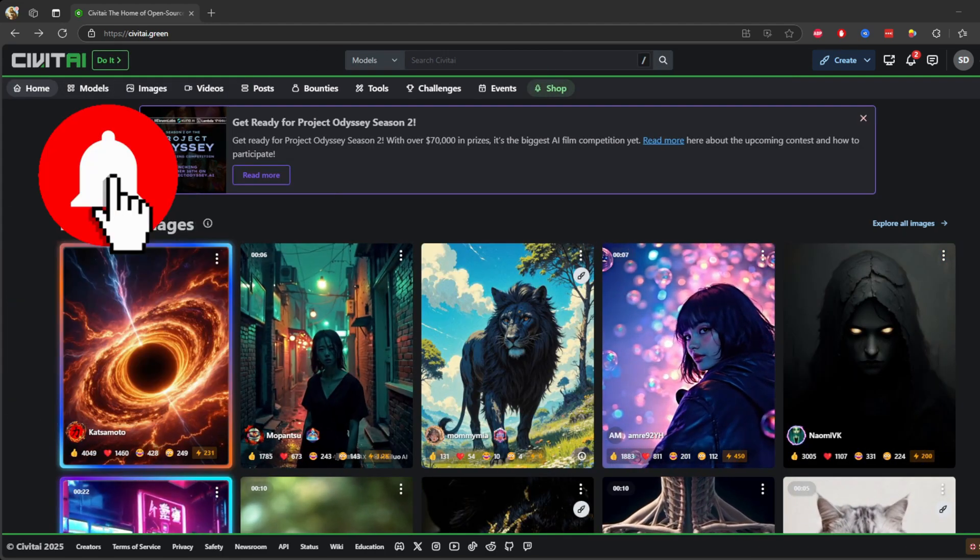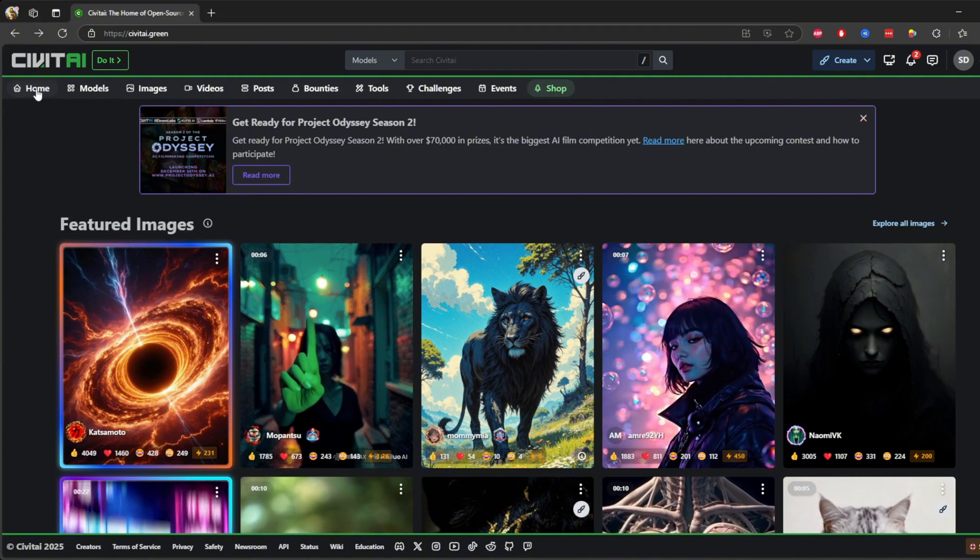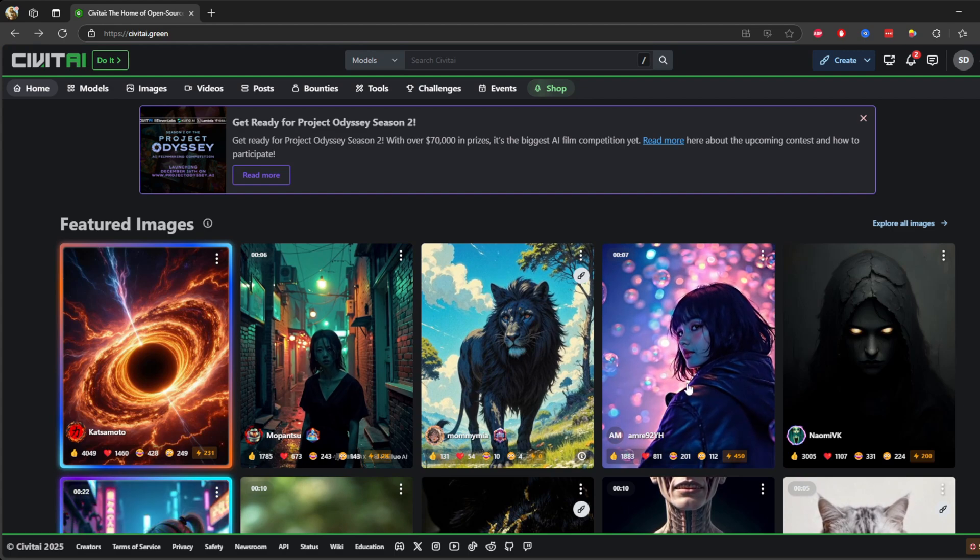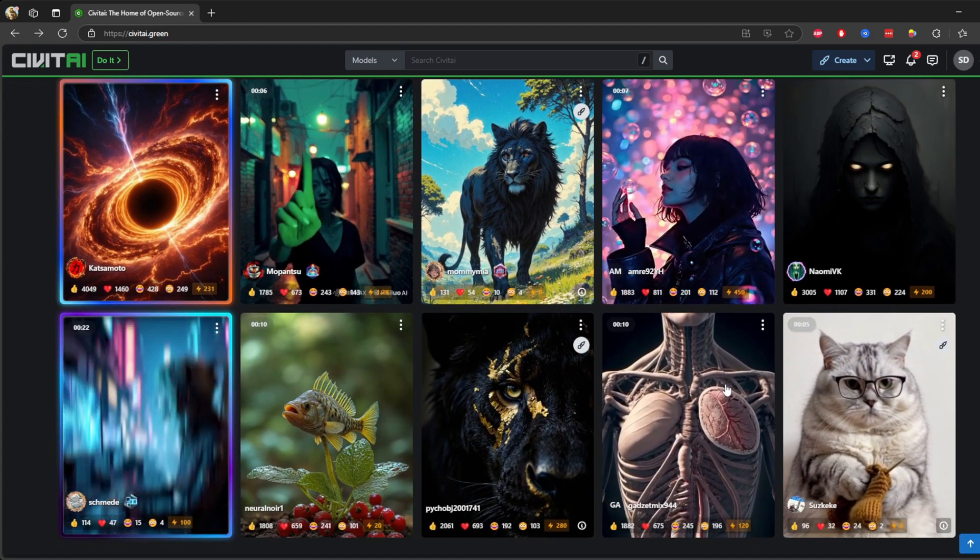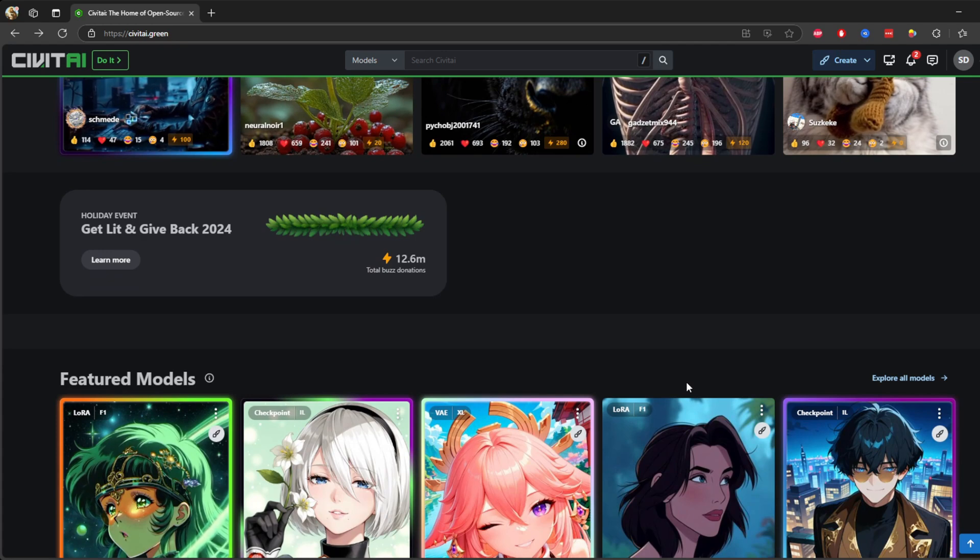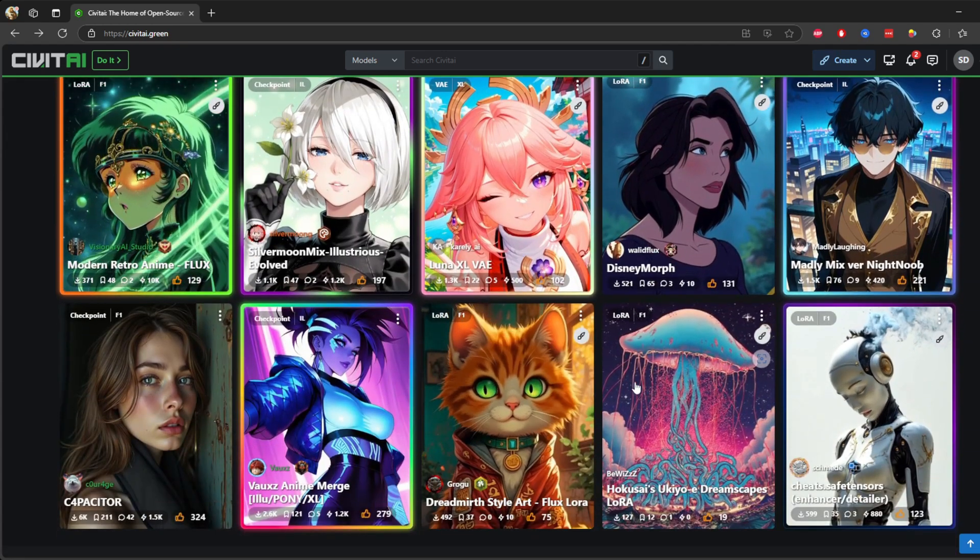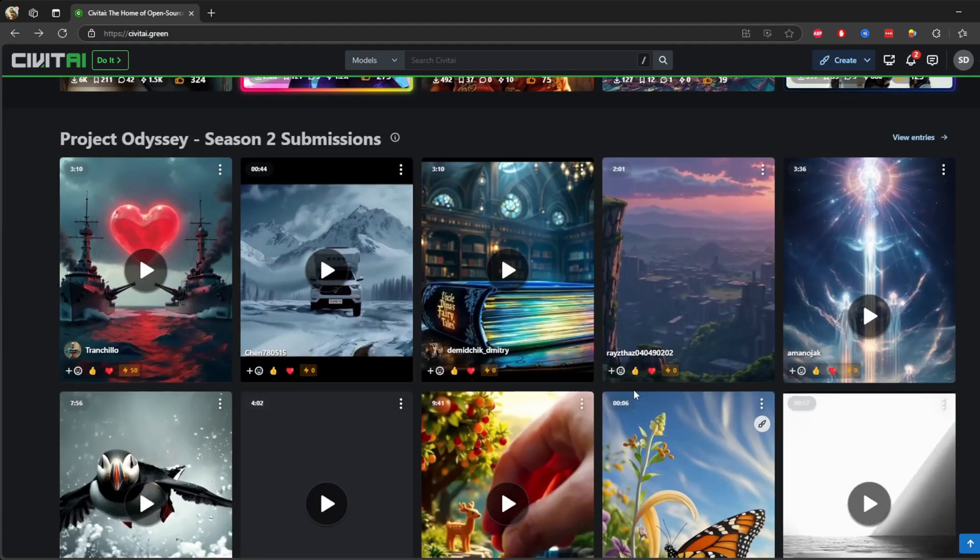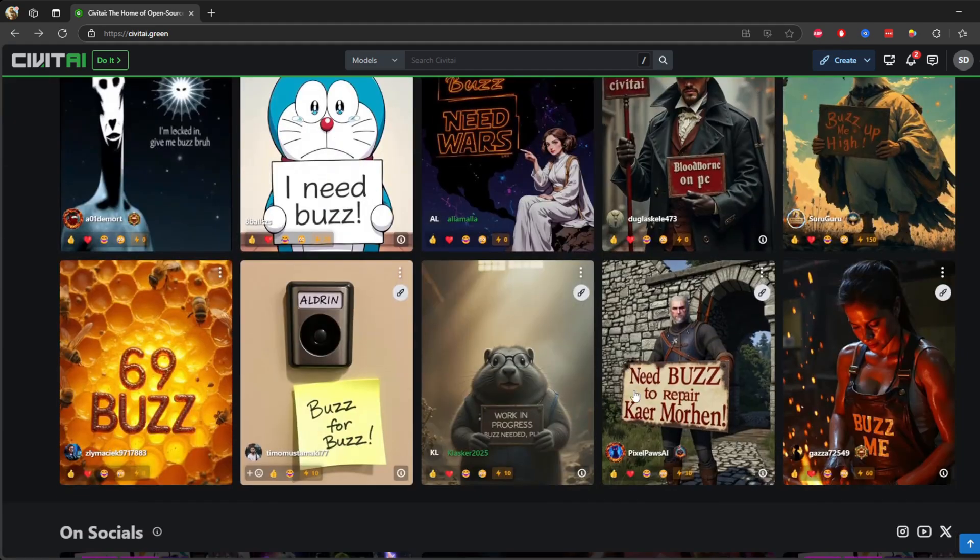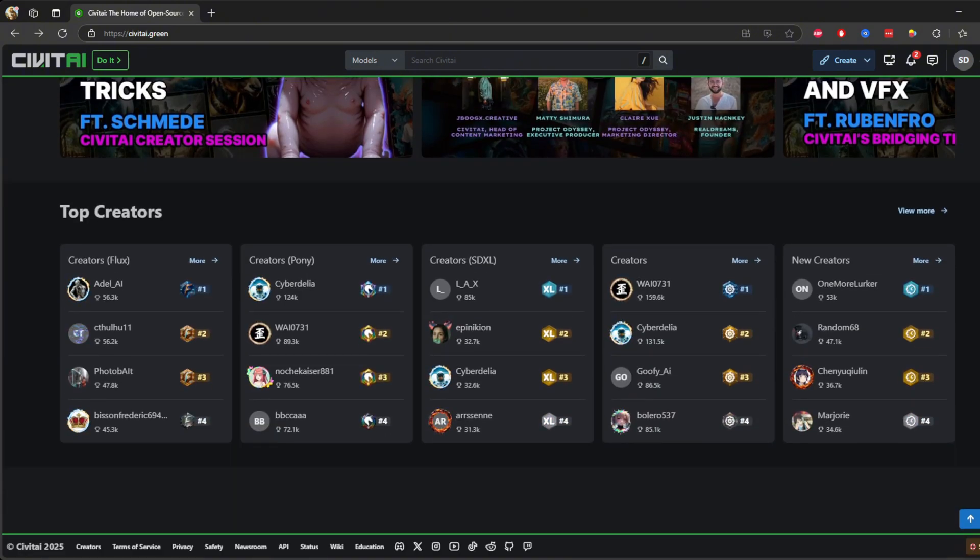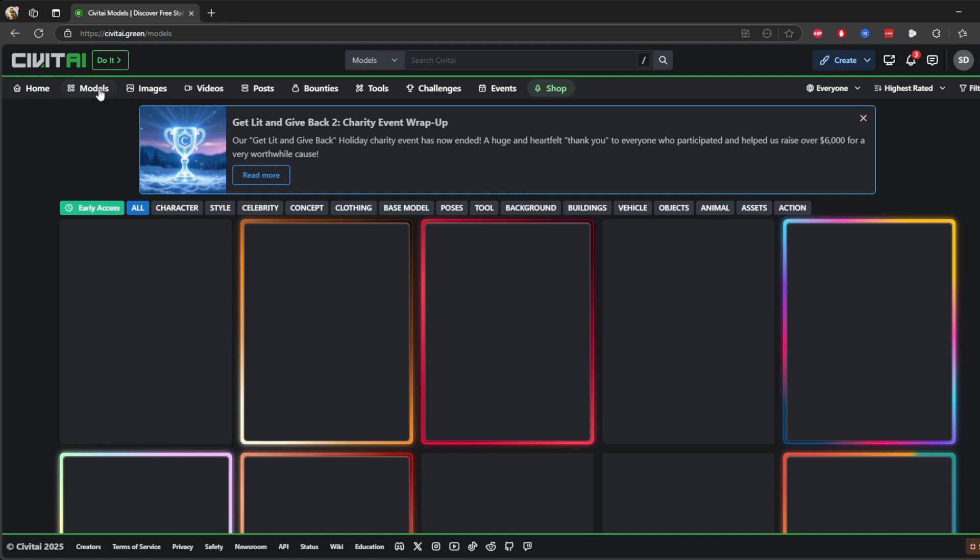Now let's go ahead and take a quick look at Civitai Green AI tool. I'm in the home tab, so the home tab is your starting point. It showcases featured images, competitions, and the latest updates. This is where you can find inspiration and see what's trending in the community. Look at this, so many videos.